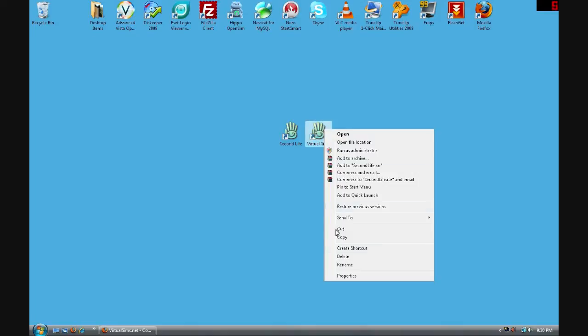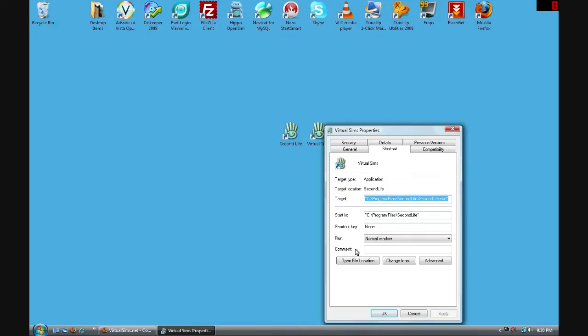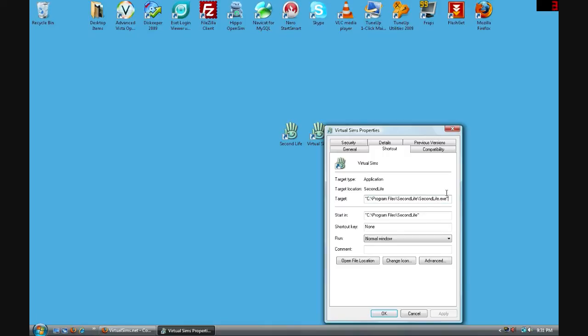Right click it and go to Properties. And then see in the Target text box there is some text highlighted. You can click anywhere in this text box and then press the End key on your keyboard. You want to make sure that the cursor, the flashing cursor, is all the way on the right side of the end quotation mark.